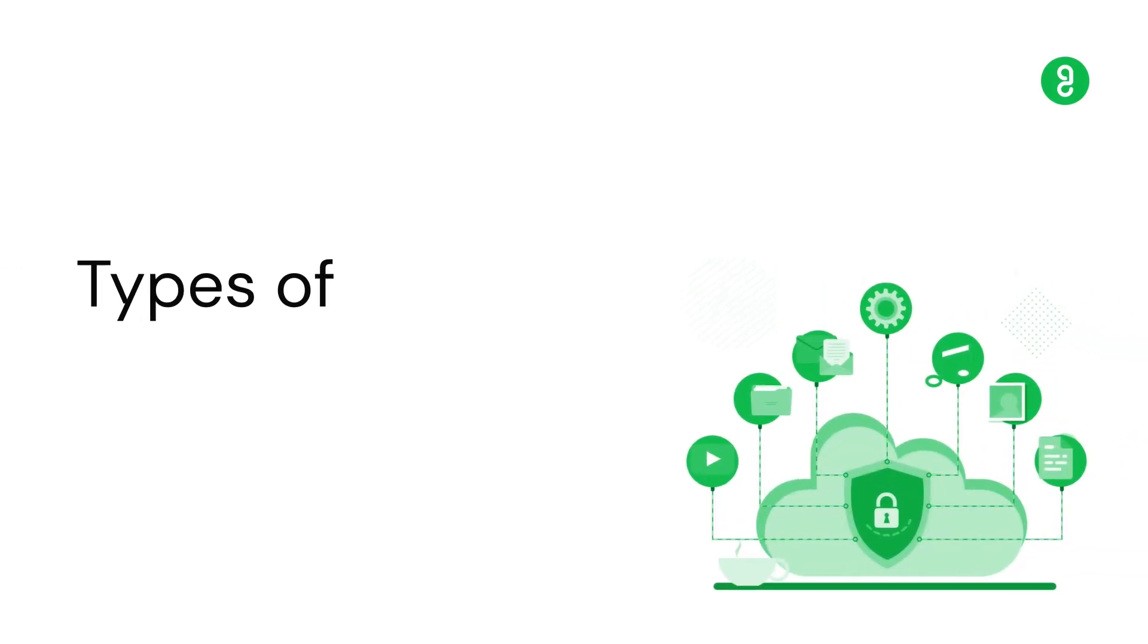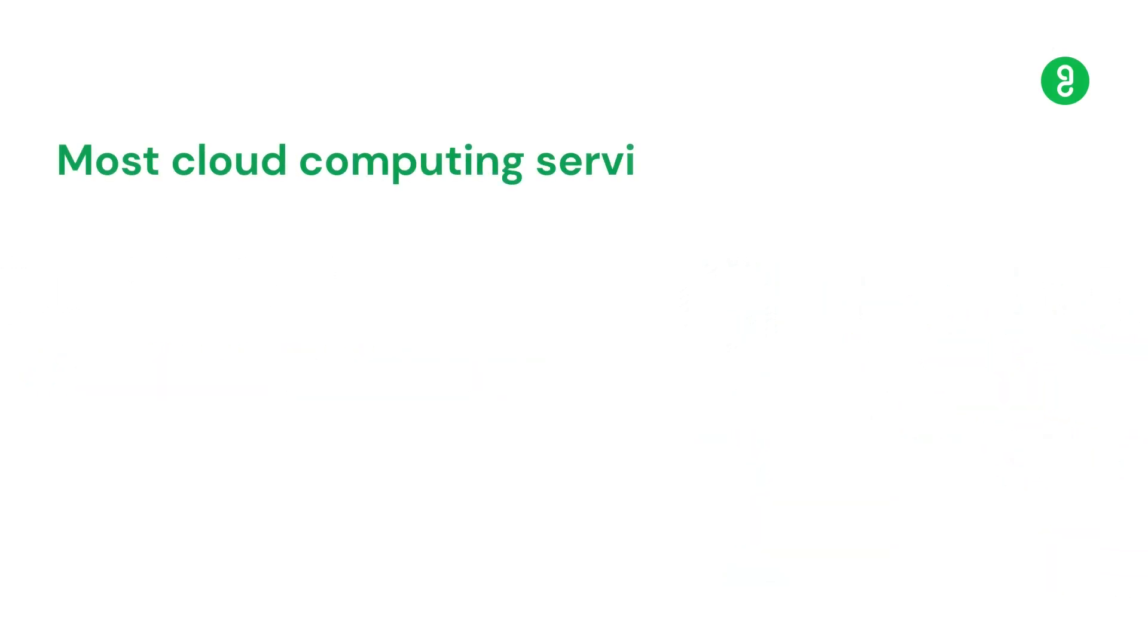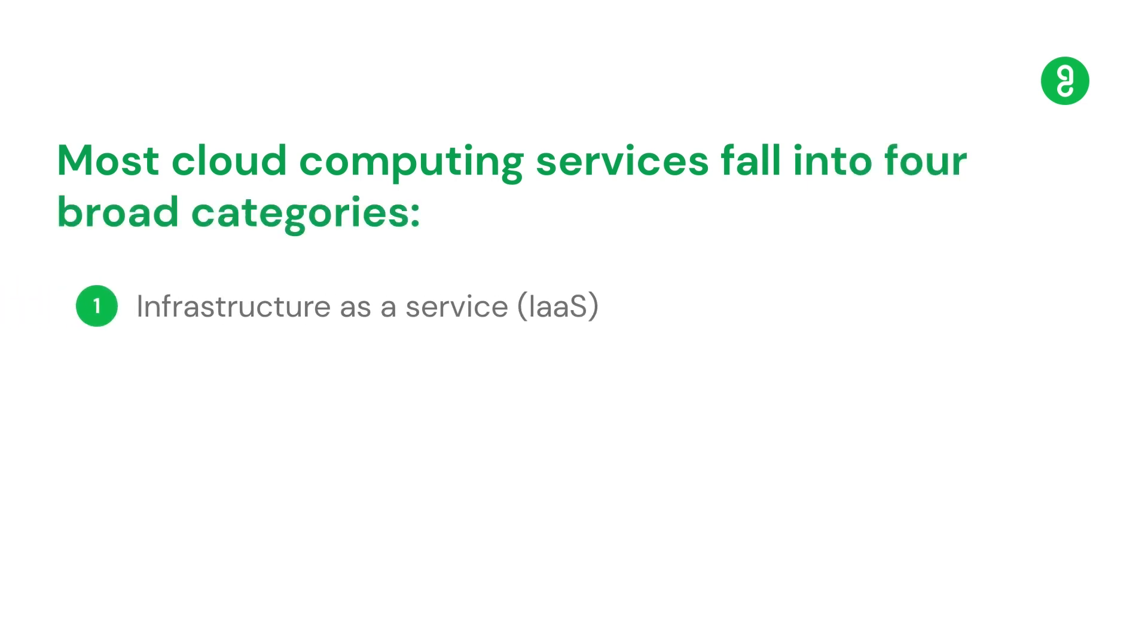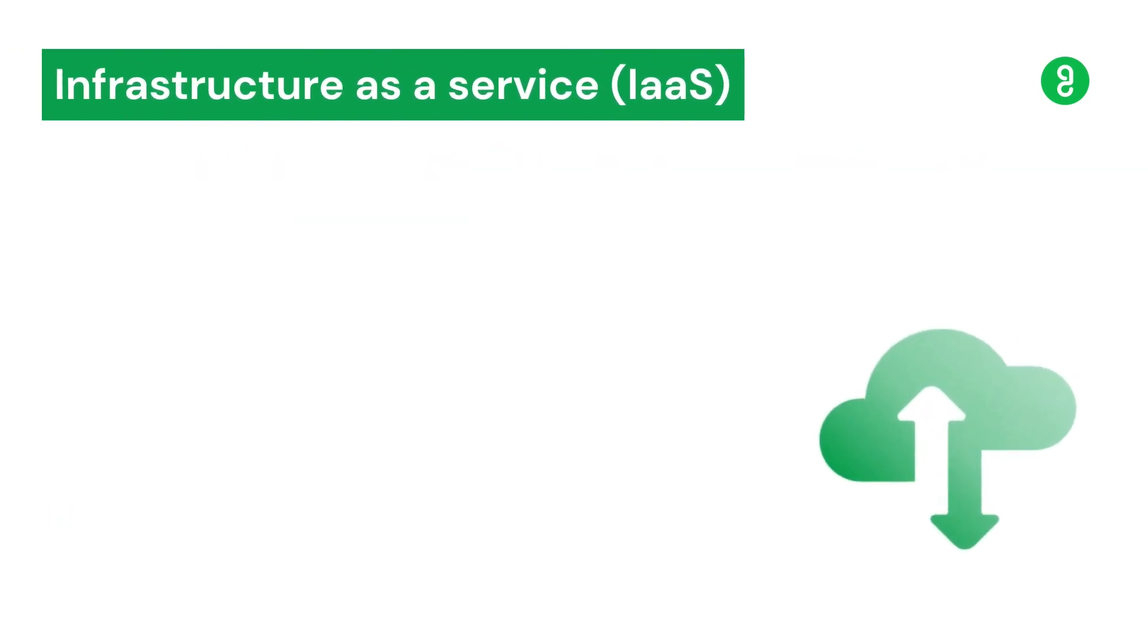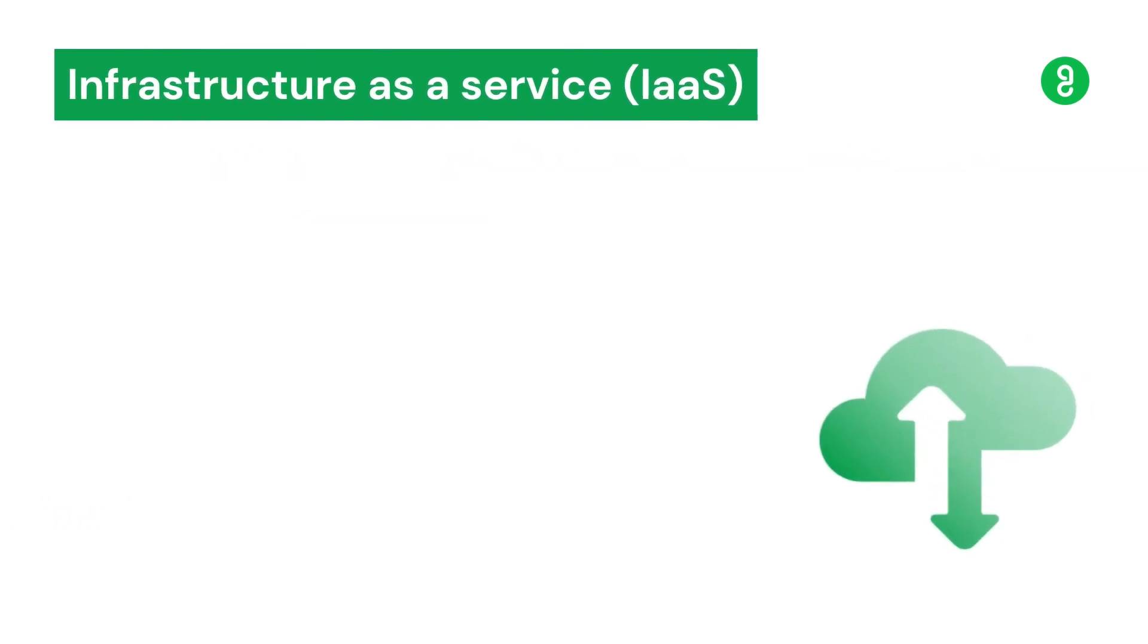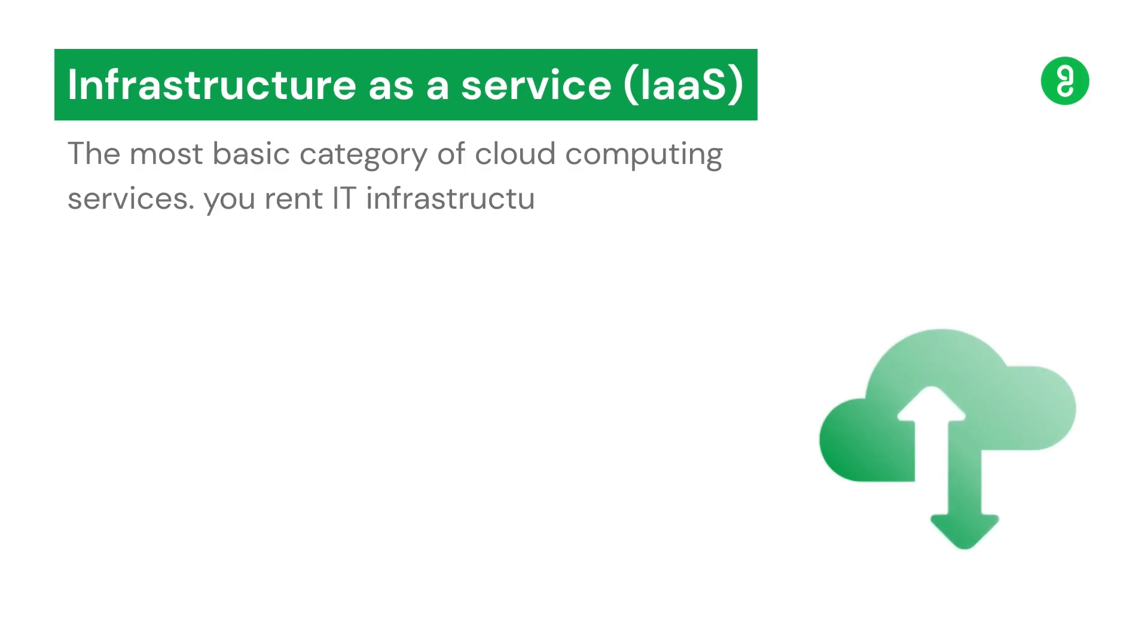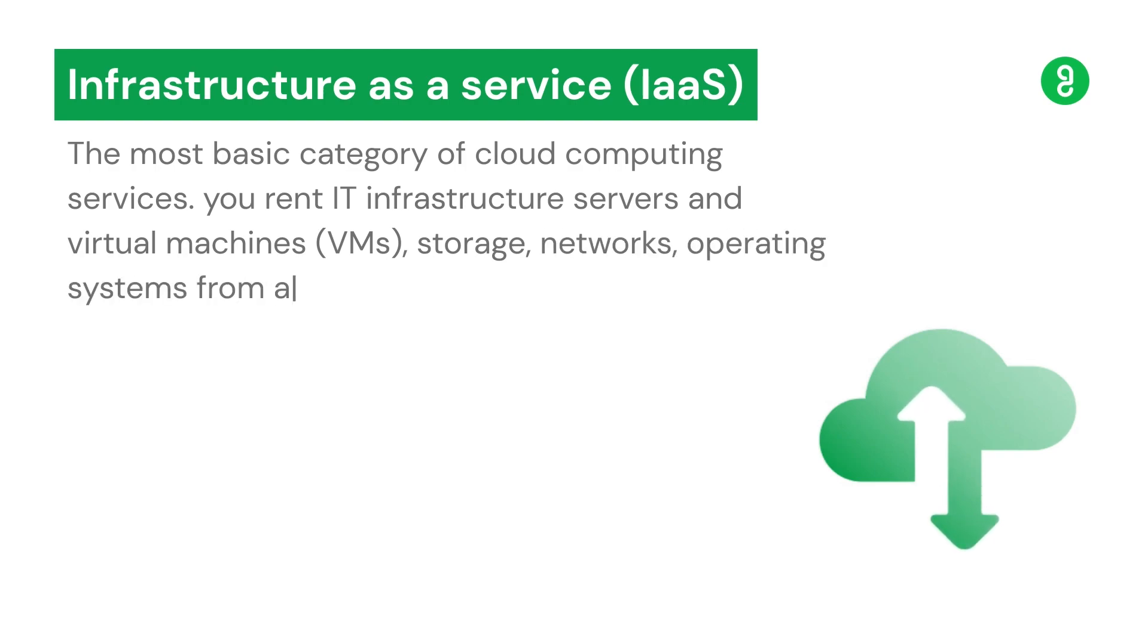Types of Cloud Services: Most cloud computing services fall into four broad categories: Infrastructure as a Service (IaaS), Platform as a Service (PaaS), Software as a Service (SaaS), and Serverless. Infrastructure as a Service is the most basic category of cloud computing services. With IaaS, you rent IT infrastructure—servers, virtual machines, storage, networks, and operating systems—from a cloud provider on a pay-as-you-go basis.